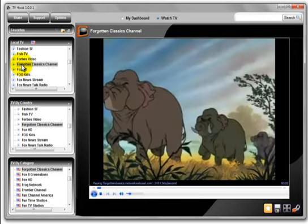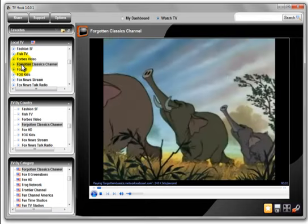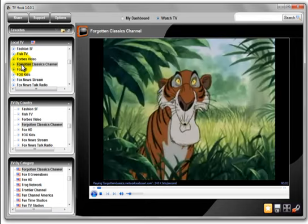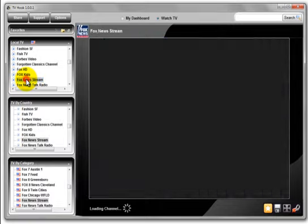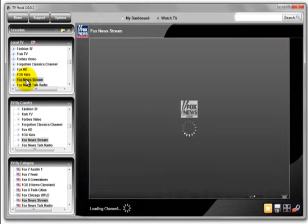Changing the station is as easy as clicking on another choice in the scroll boxes to the left. Enjoy!